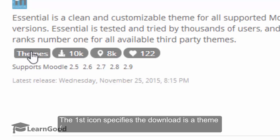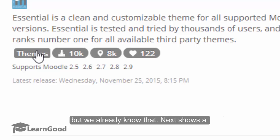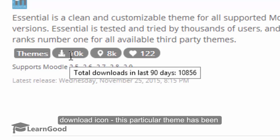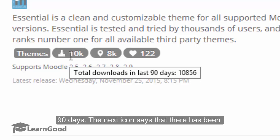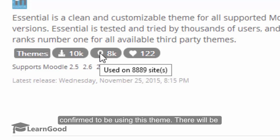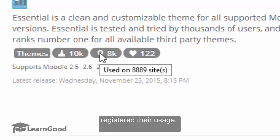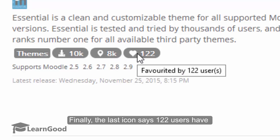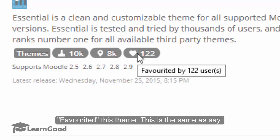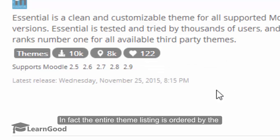The first icon specifies the download is a theme. You can also download plugins from this page. Next is a download icon — this particular theme has been downloaded more than 10,000 times in the last 90 days. The next icon says that more than 8,000 registered sites are confirmed to be using this theme. There will be more than that, but they may not have registered their usage. Finally, the last icon says that 122 users have favorited this theme, which is the same as a Facebook like.